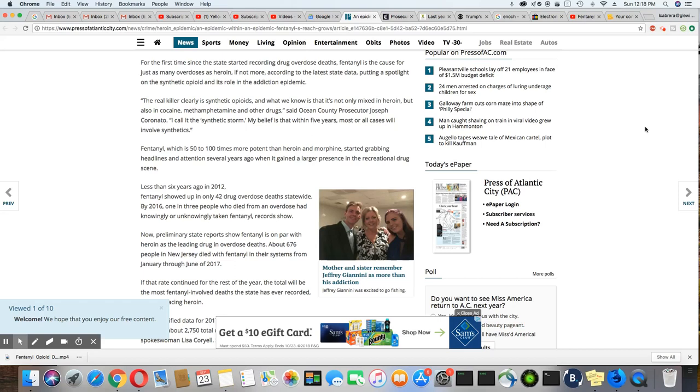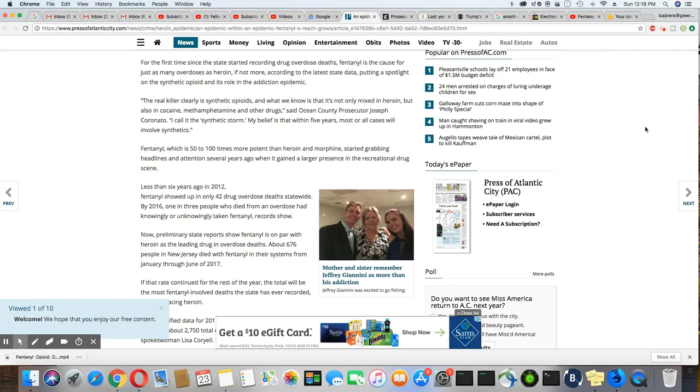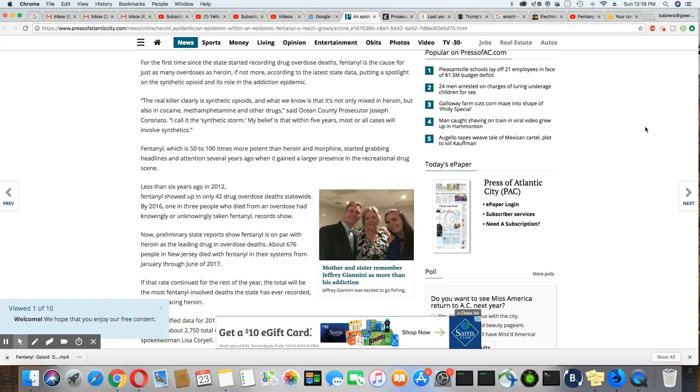For the first time since the state started recording drug overdose deaths, fentanyl is the leading cause of the overdoses that occur in New Jersey, right along with heroin. So the real killer clearly is synthetic opioids. And what we know is that it's not only mixed in heroin, but also in cocaine, methamphetamines, and other drugs, says Ocean County Prosecutor Joseph Coronado.